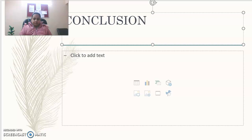With this, we conclude our session on the school of jurisprudence under natural school of jurisprudence as given by Fuller. For any queries or questions, kindly put your comments in the next lecture. Thank you so much. Have a nice day.